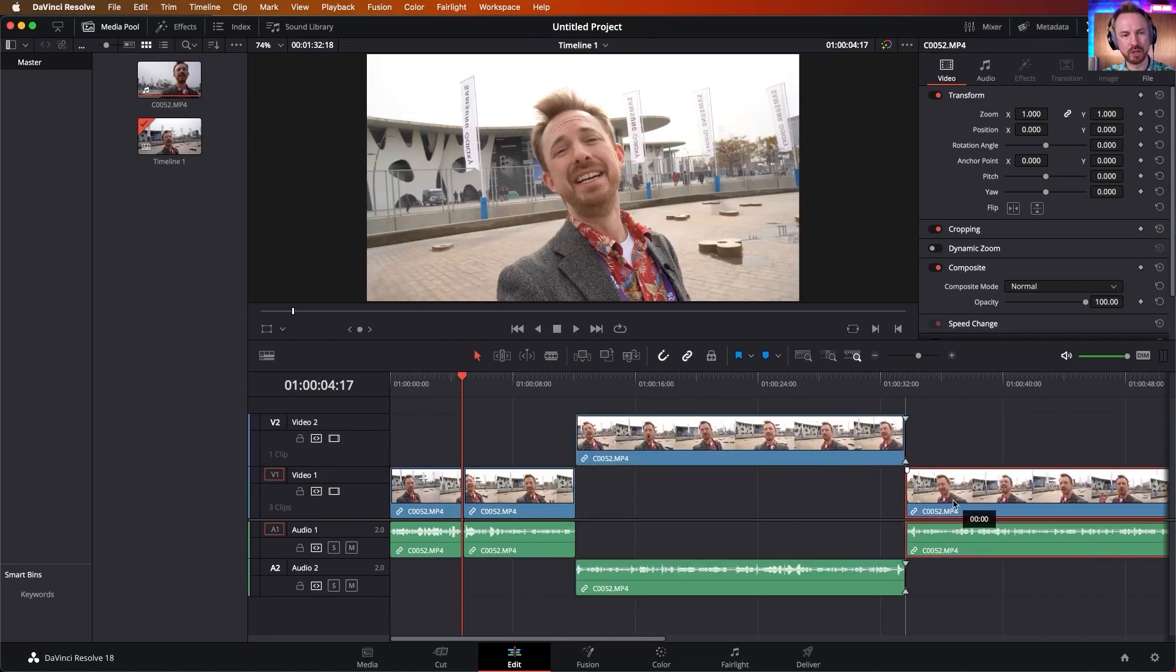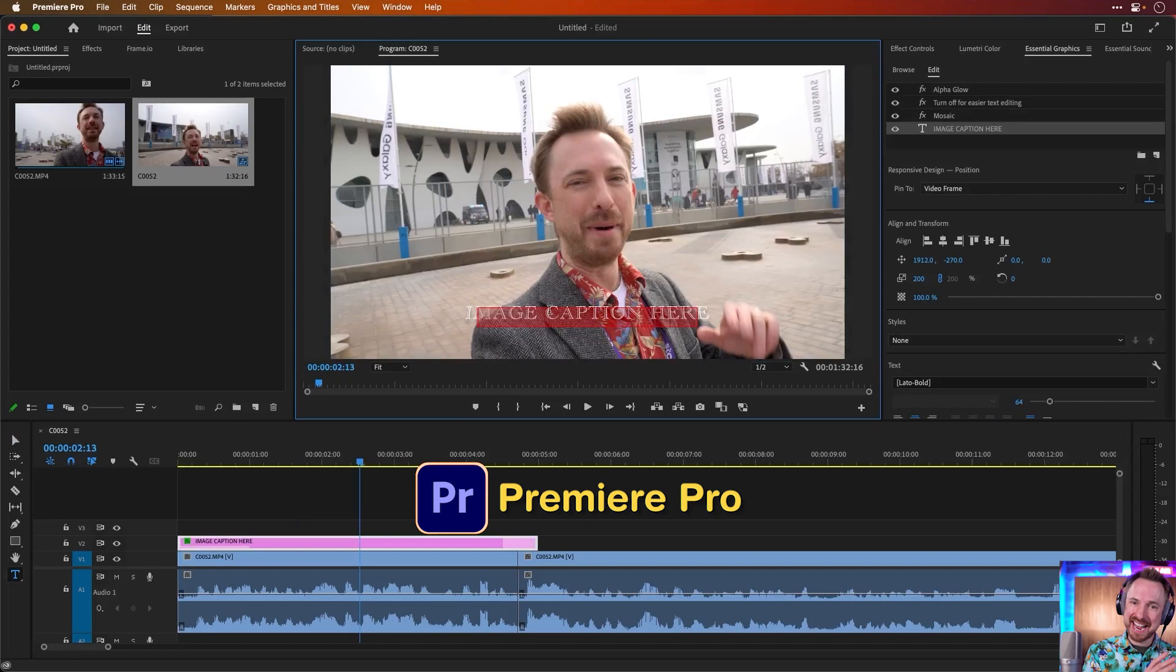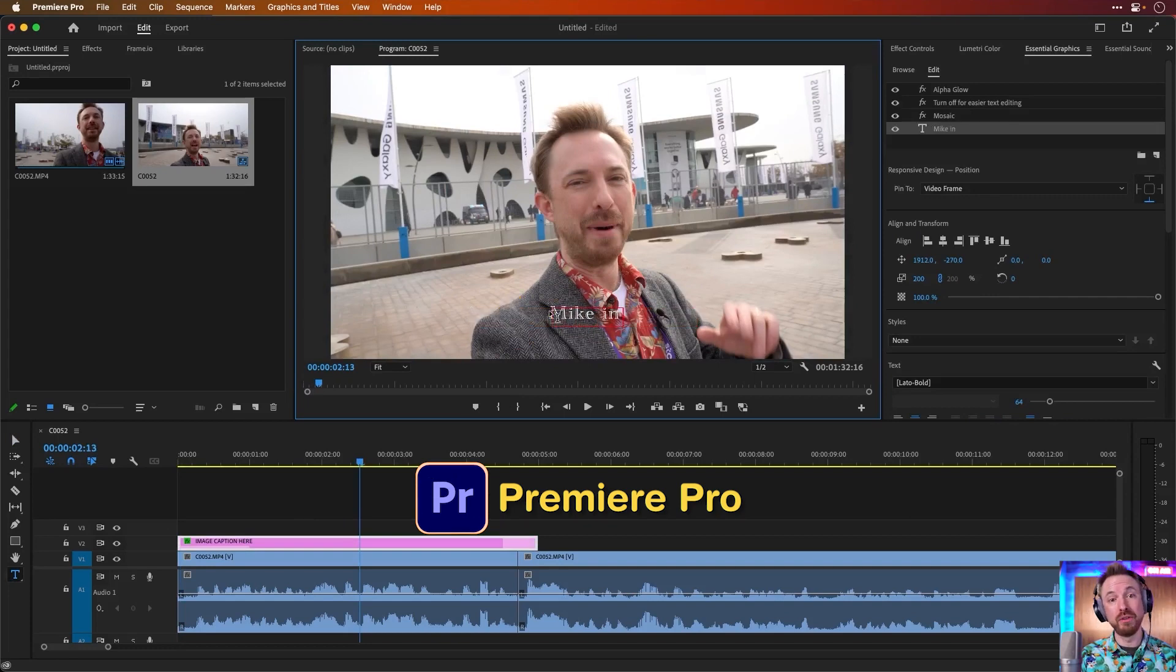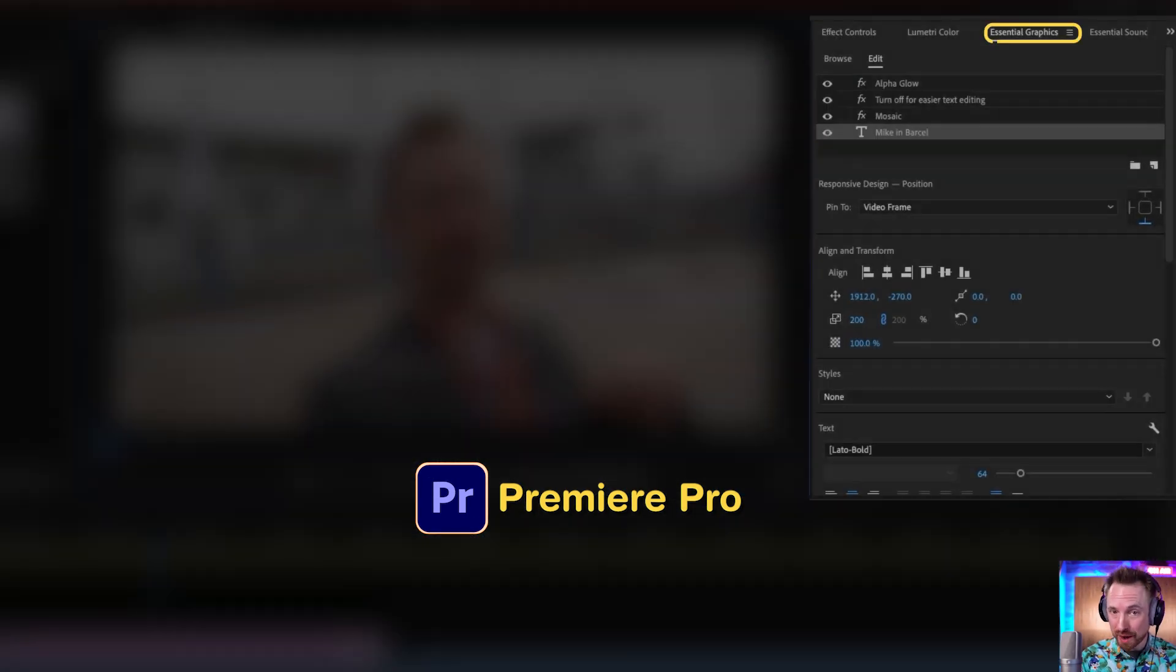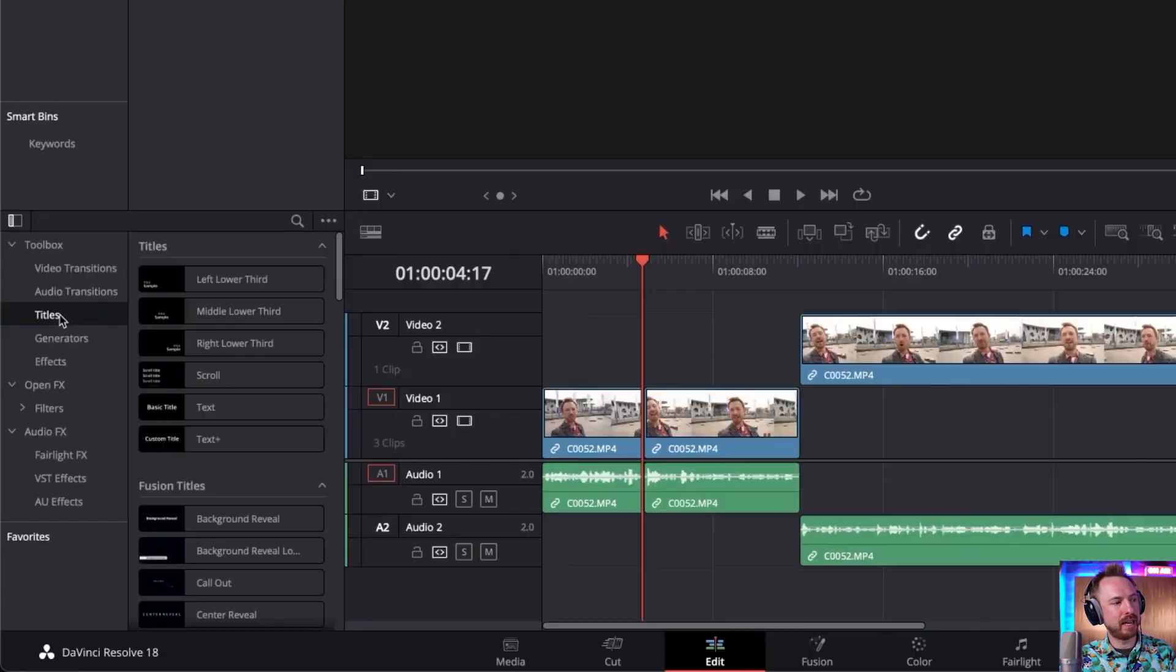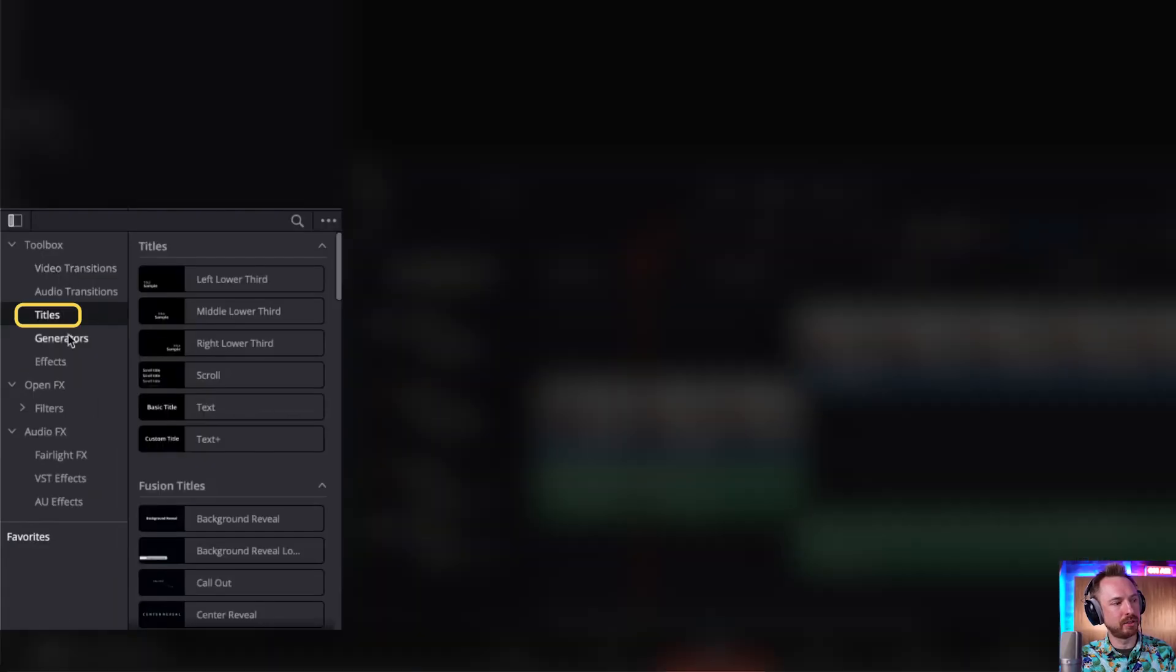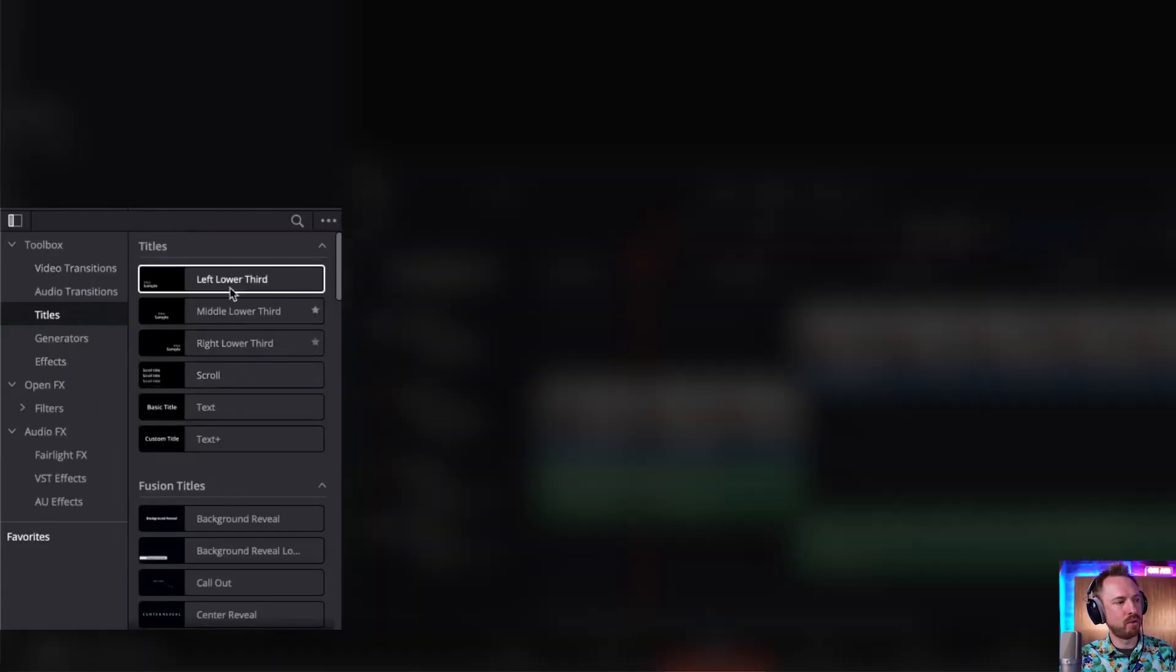I've got snapping mode as well, which is super helpful. So all pretty straightforward there. If I want to go ahead and add text onto my screen, usually we'd use the essential graphics panel in Premiere Pro. Over here, you just pop open effects and you look for titles down here. And here we've got all kinds of stuff here.